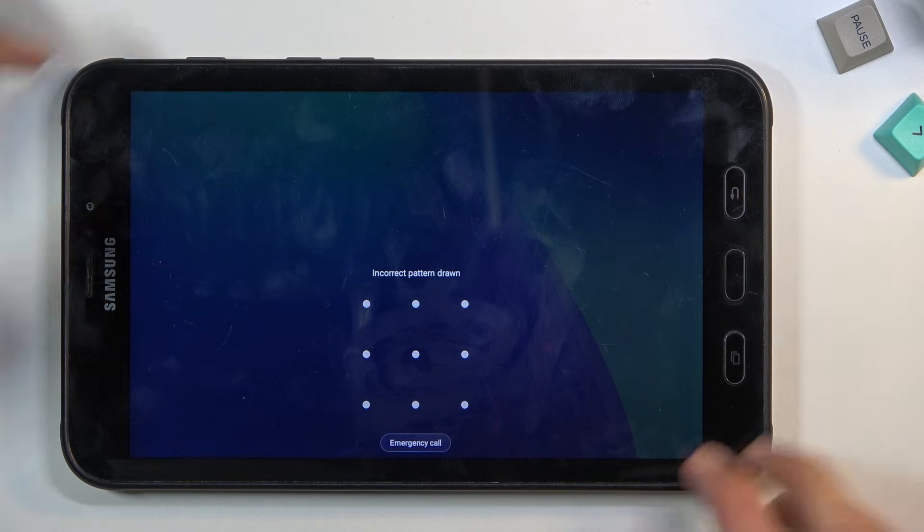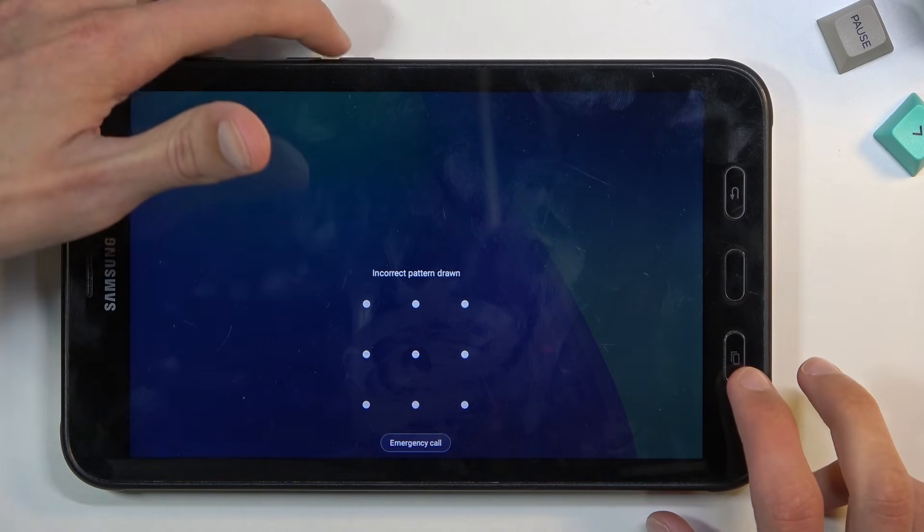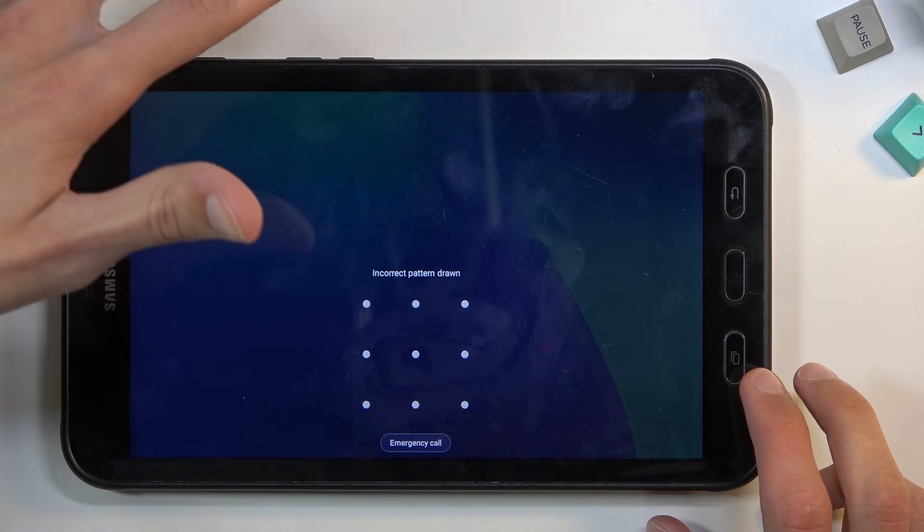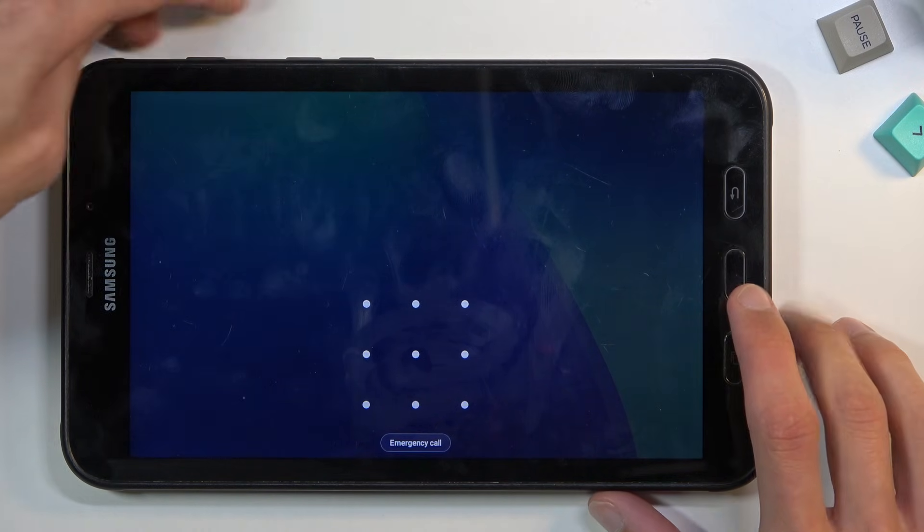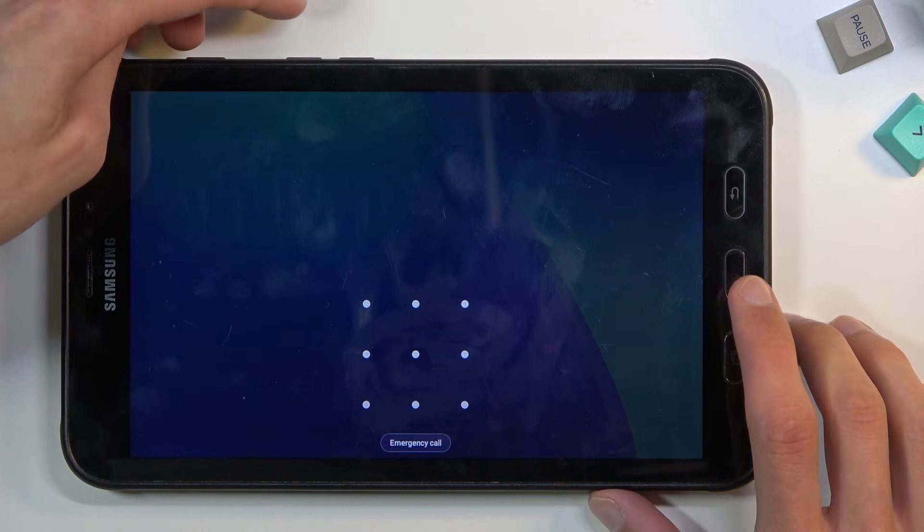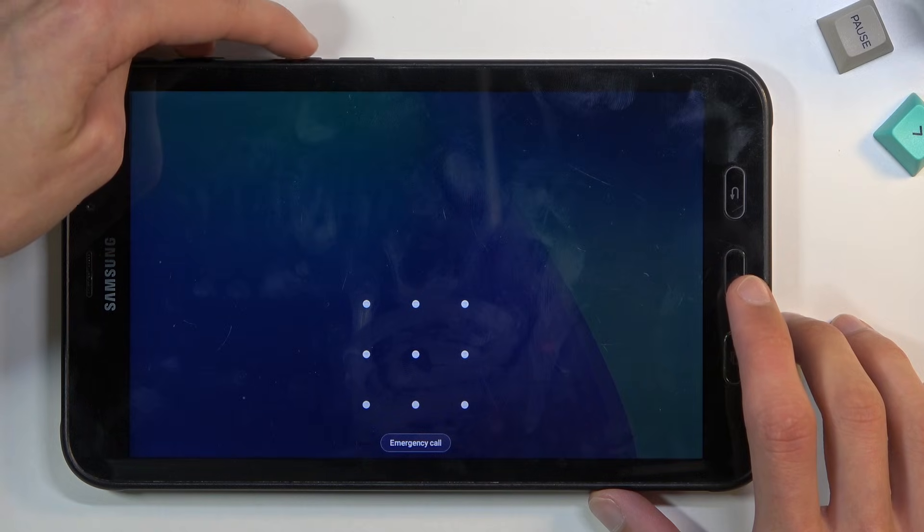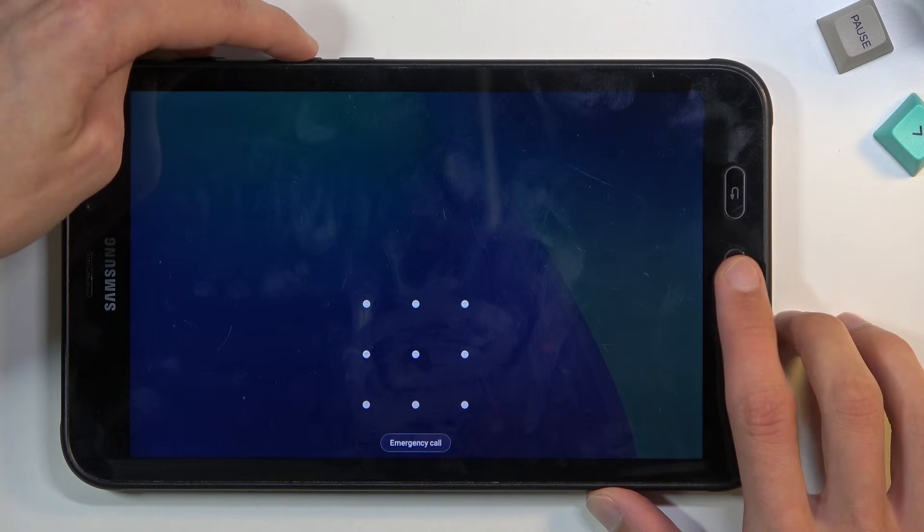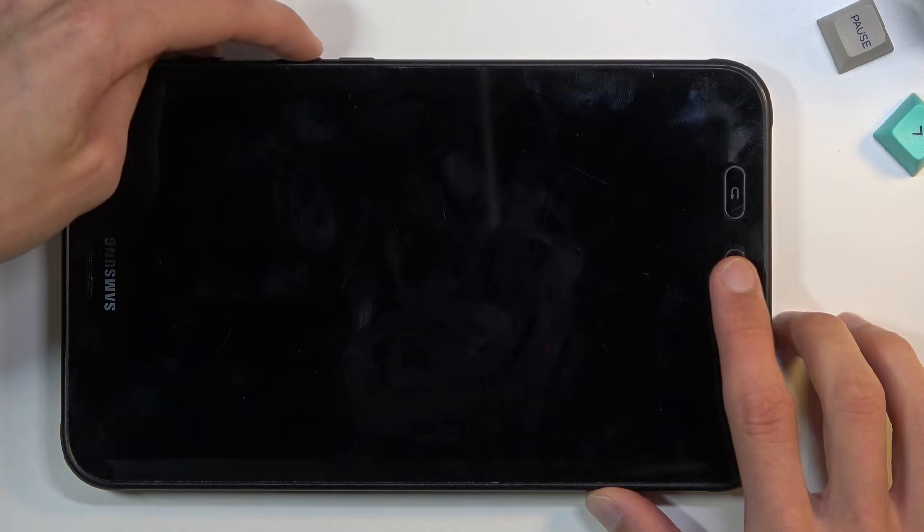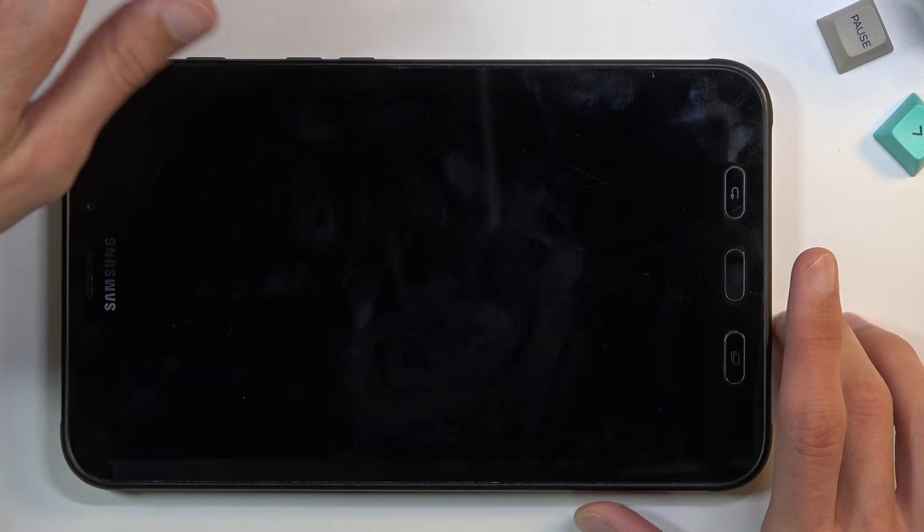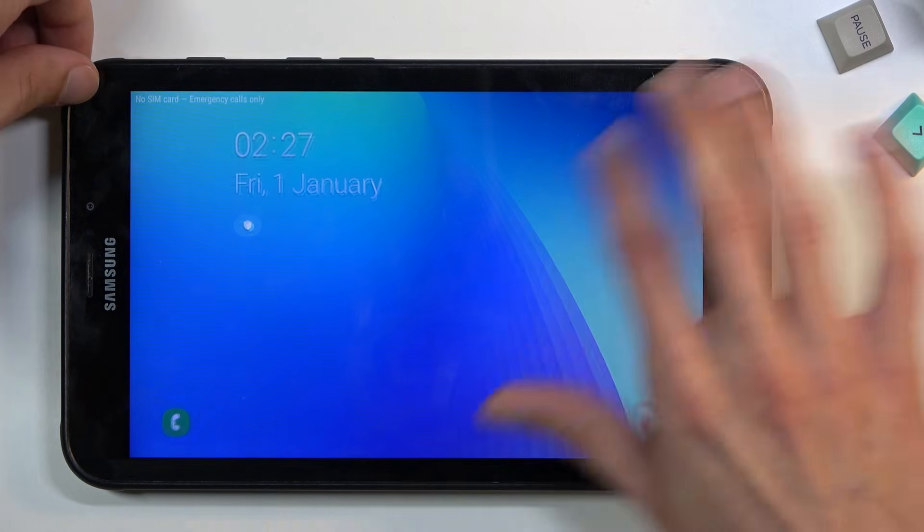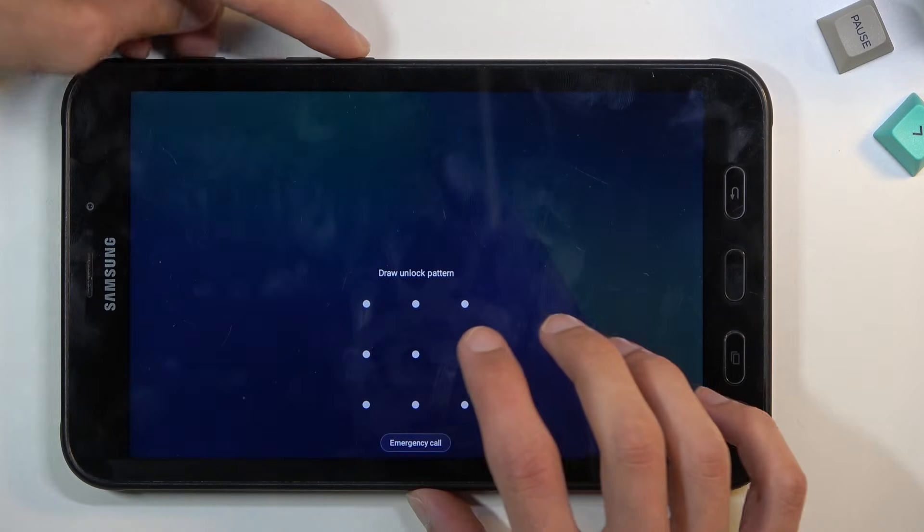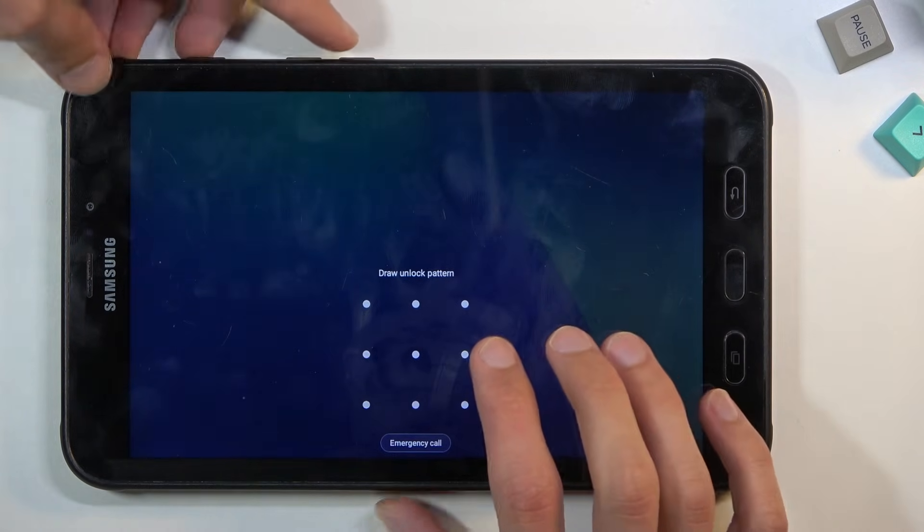Once it turns off you let go of both keys and then instantly start holding power key, volume up, and home button - those three keys. So let's start right now. It's going to be power and volume down first.